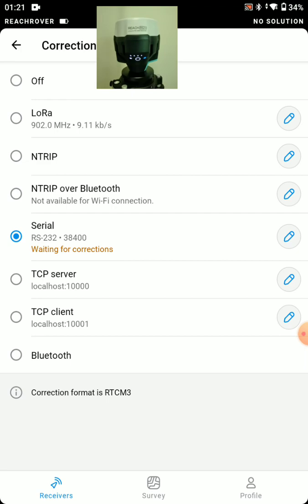And NTRIP over Bluetooth, you'll just need internet access on your data collector. So you could hotspot just your tablet. And that's it. You just connect over Bluetooth to your RS2.